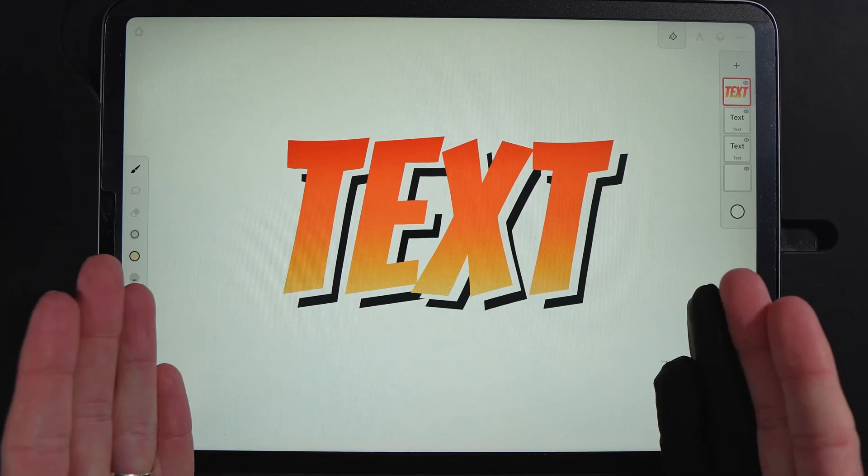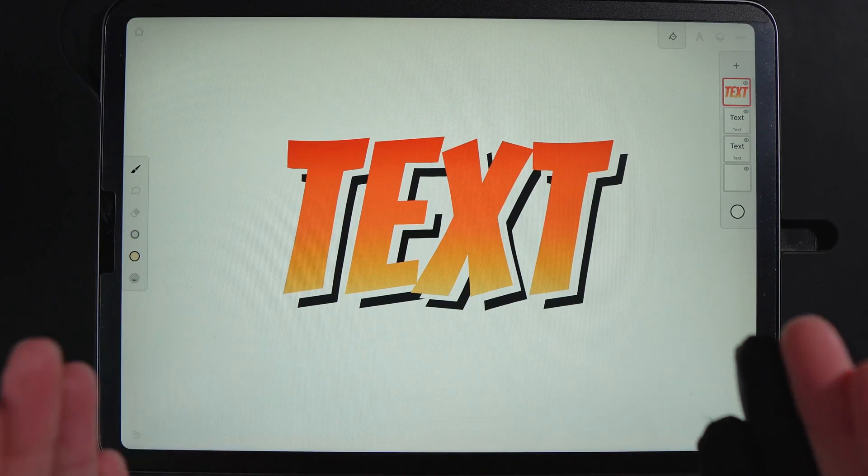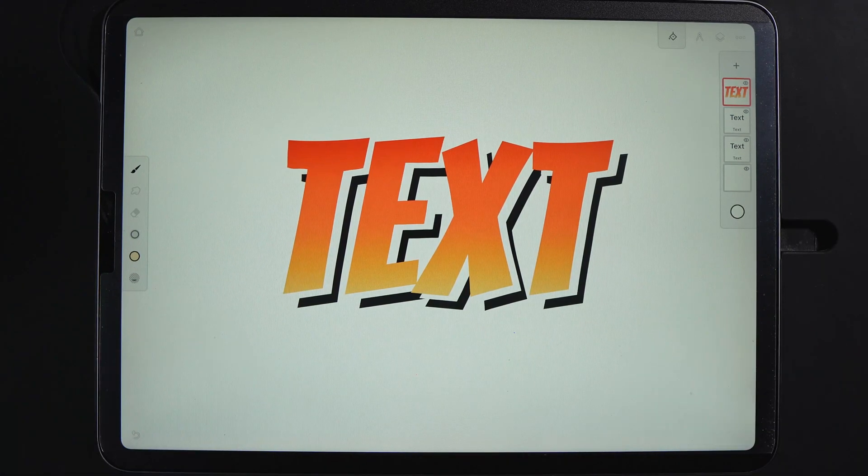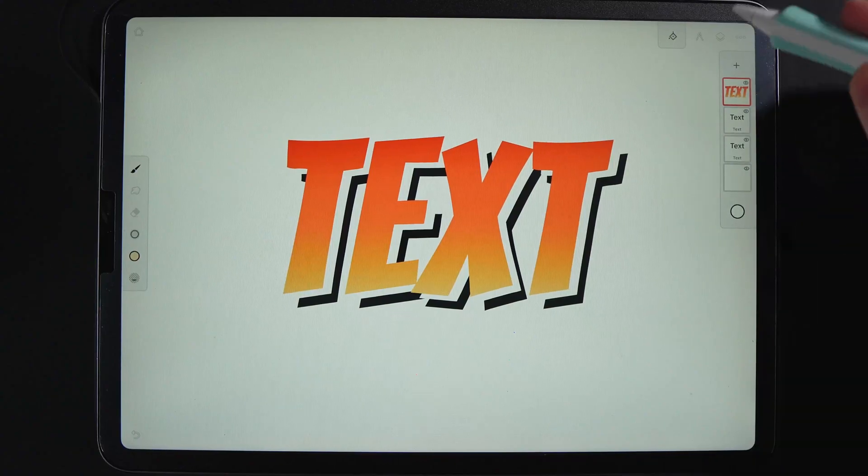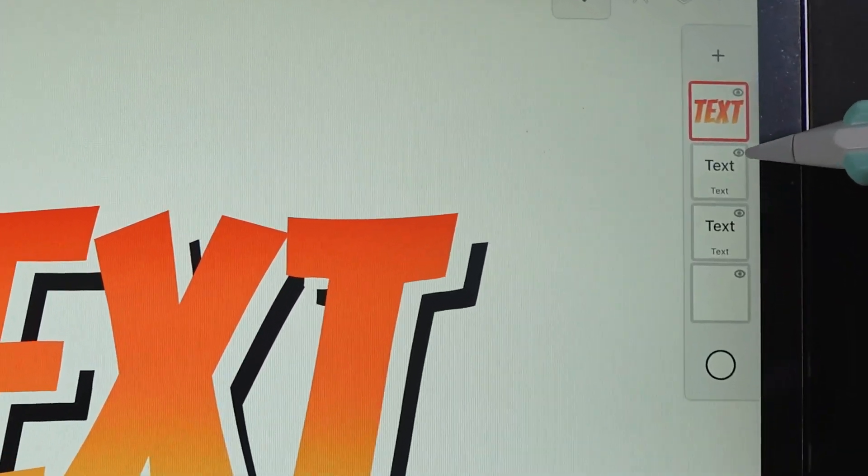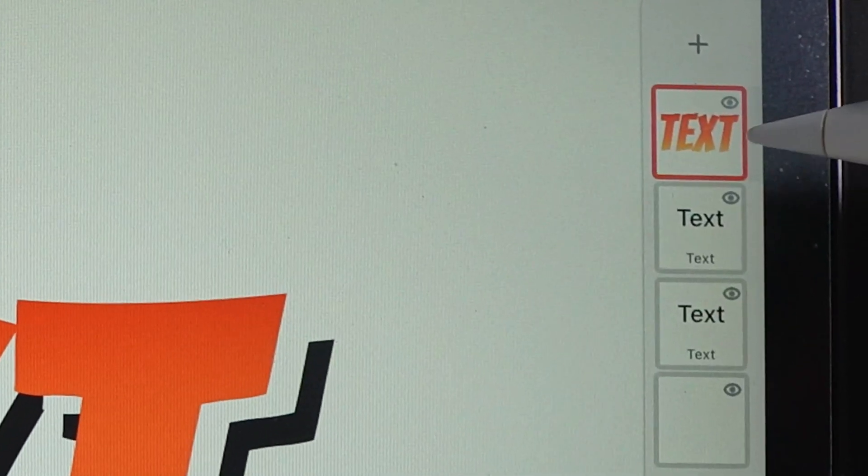You can now finally add text into Infinite Painter. I'm going to show you how to do it and look at this. This is what a text layer looks like compared to a regular layer.